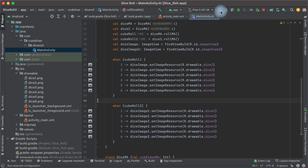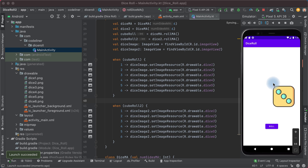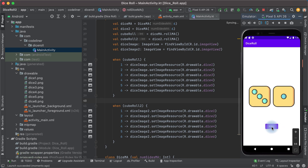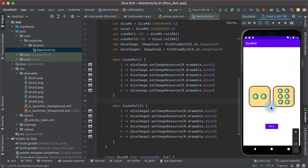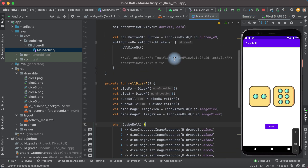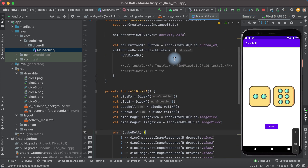Let's try to run our app. We see the second dice but we don't see the first dice. Click roll and we see that both dice are rolled. That's perfect, but I want to see two dice when the application launches, not just the second dice.